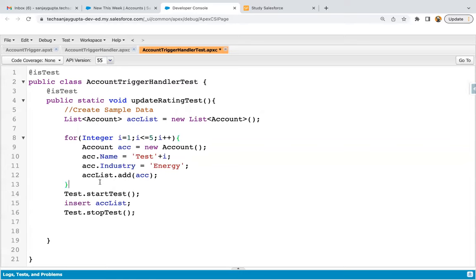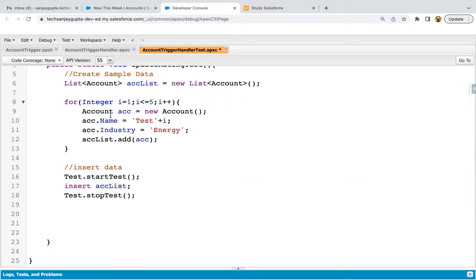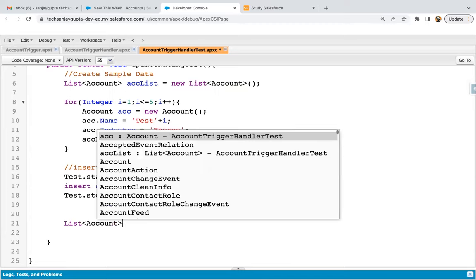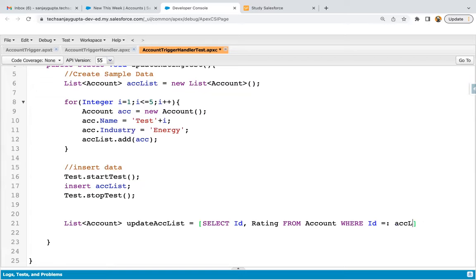So here I created sample data, then inserted it. Always remember: when you create a test class, first create the data, then apply DML so the trigger will be initiated. After that, query the updated data. I'm writing: List of account updated account list equals — select ID, rating from account where ID equals ACC list[0].ID. I'm querying just the first record from the ACC list; if that record is updated, the others are too.